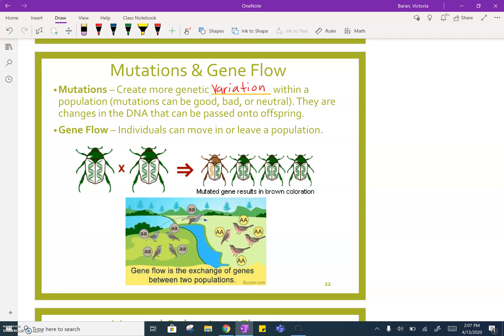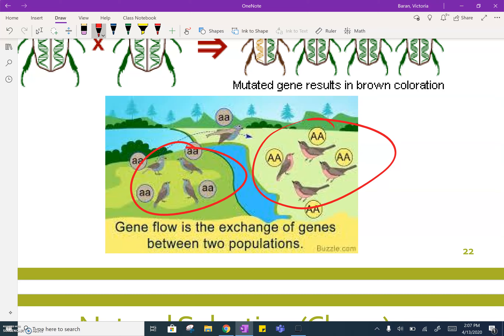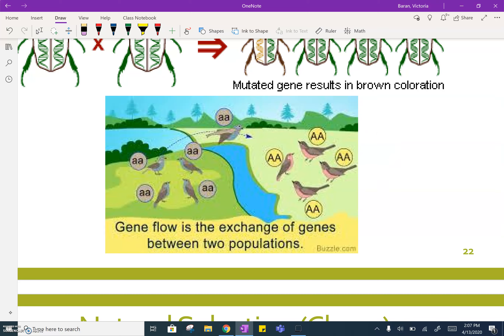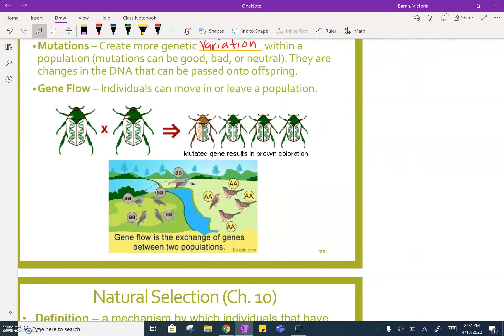Then we talked about gene flow — individuals moving in or out of a population, being the same species, meaning they can reproduce with each other. Maybe we have some bluebirds over here and a bluebird flies over to join this population of redbirds, thus changing the type of genes present in the gene pool. Evolution has occurred.